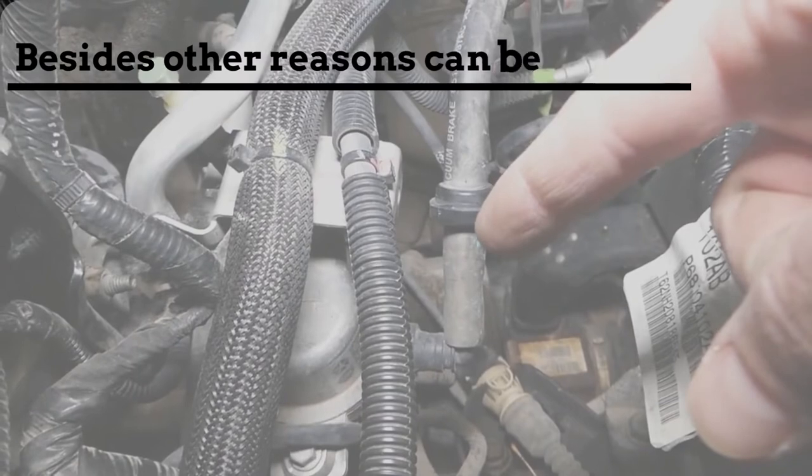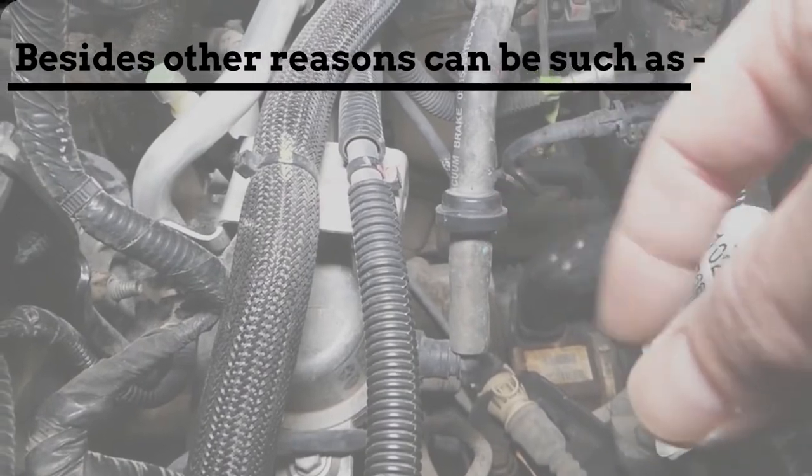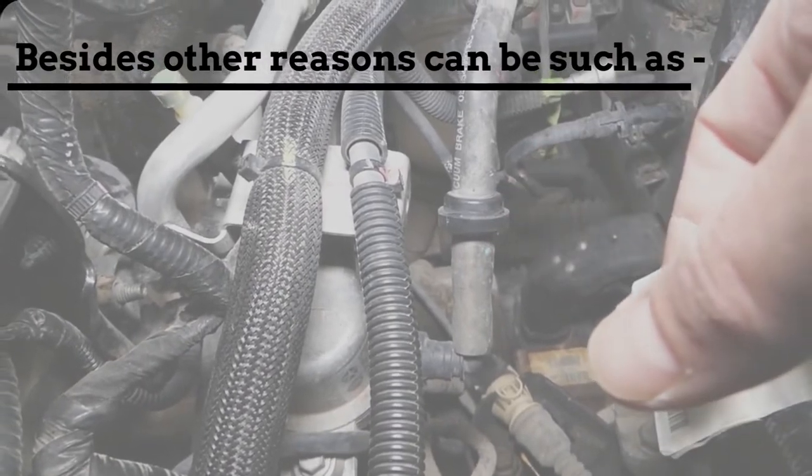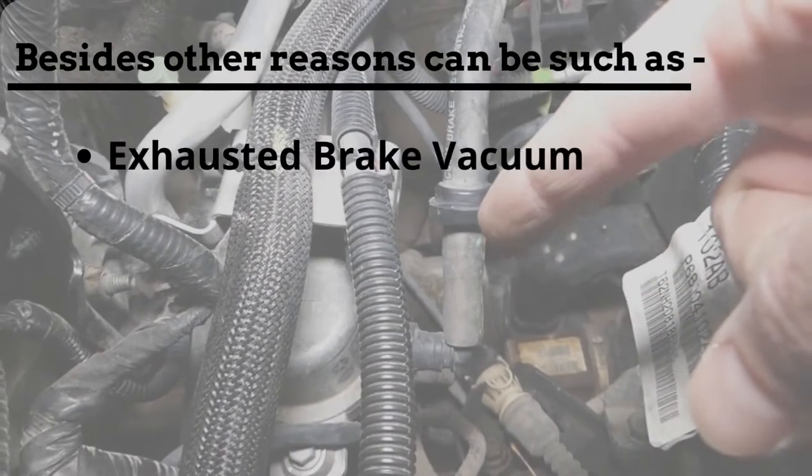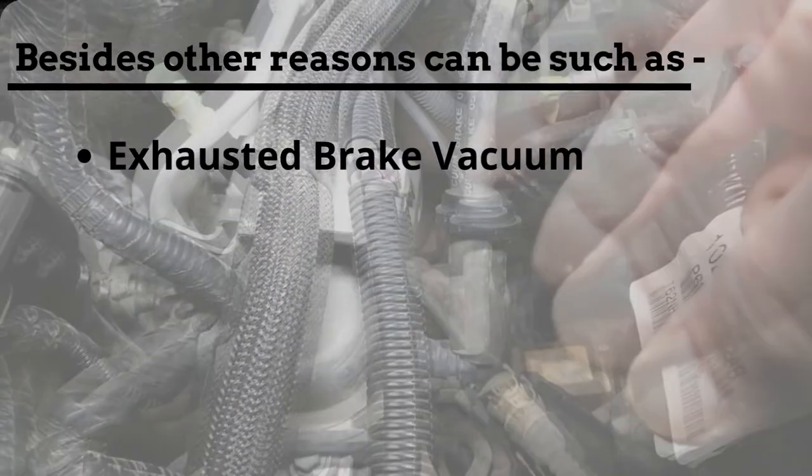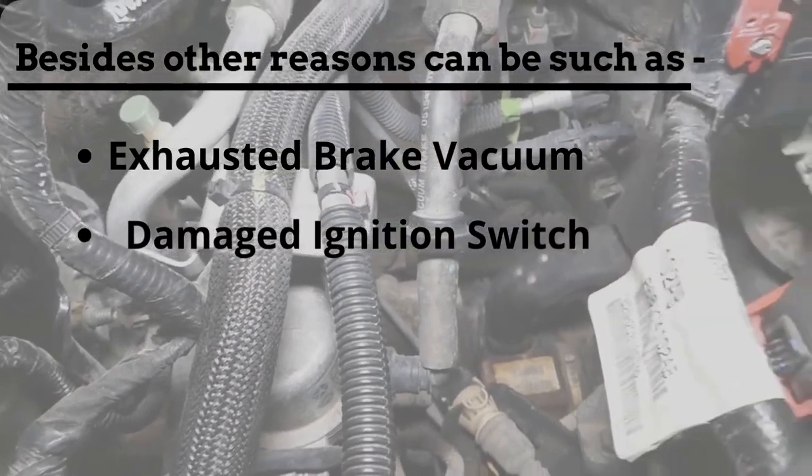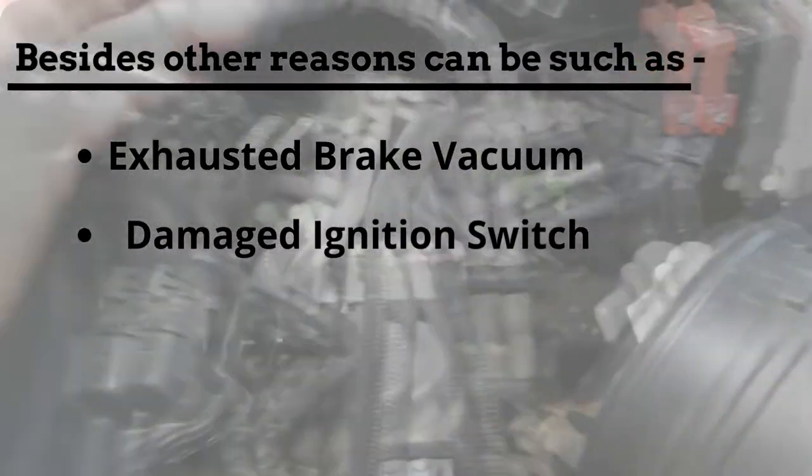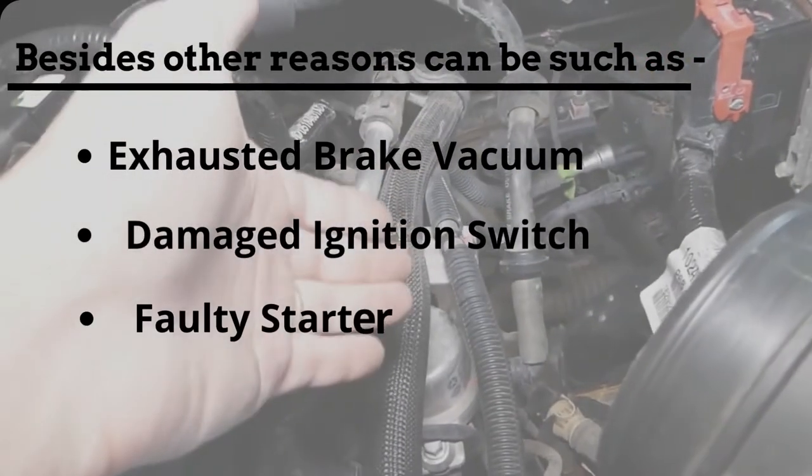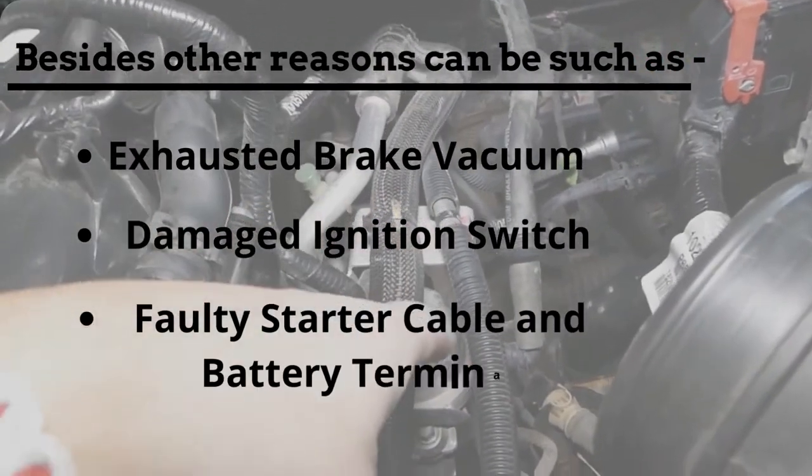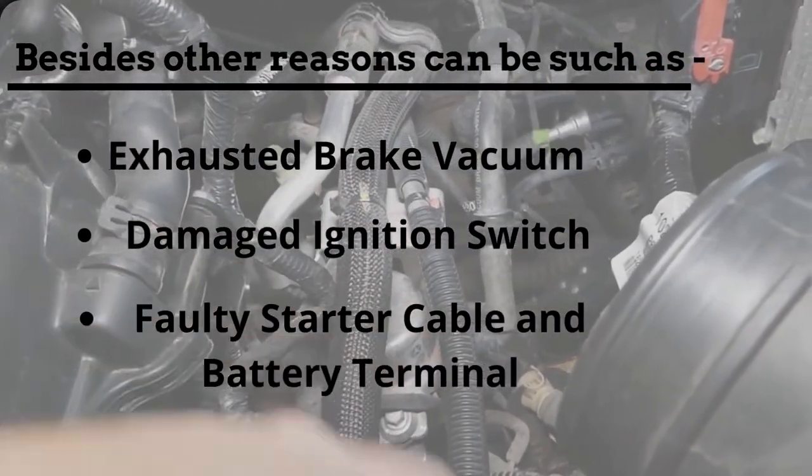Besides, other reasons can include exhausted brake vacuum, damaged ignition switch, and faulty starter cable and battery terminal.